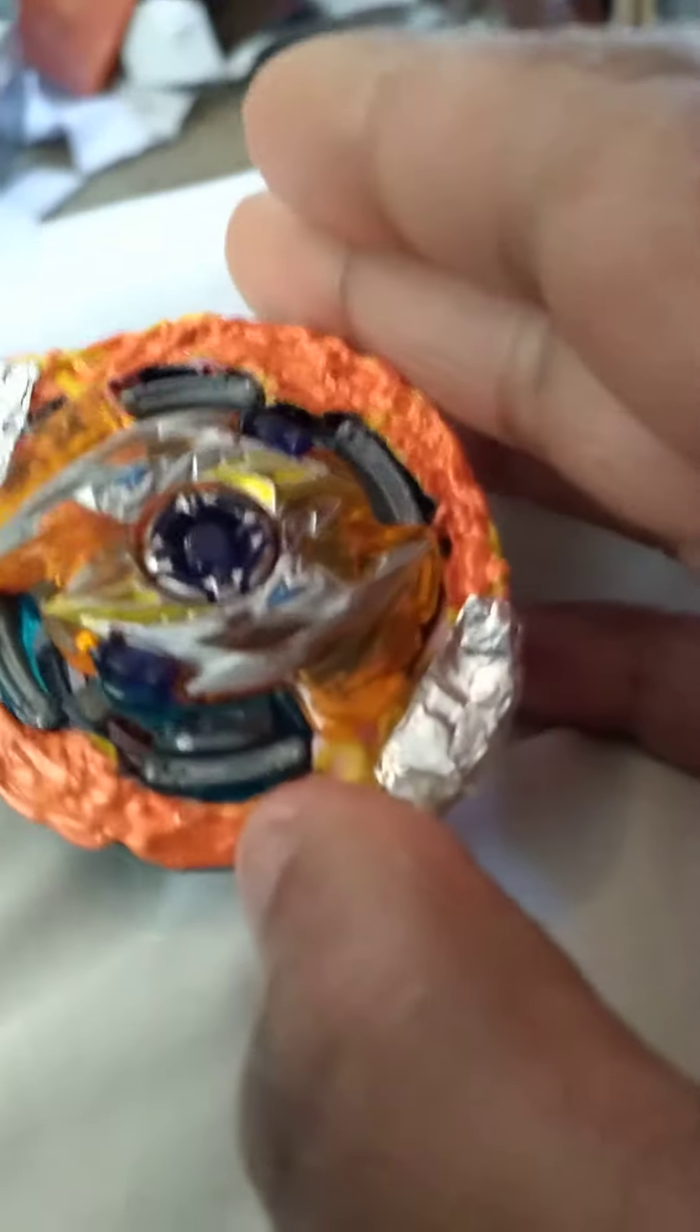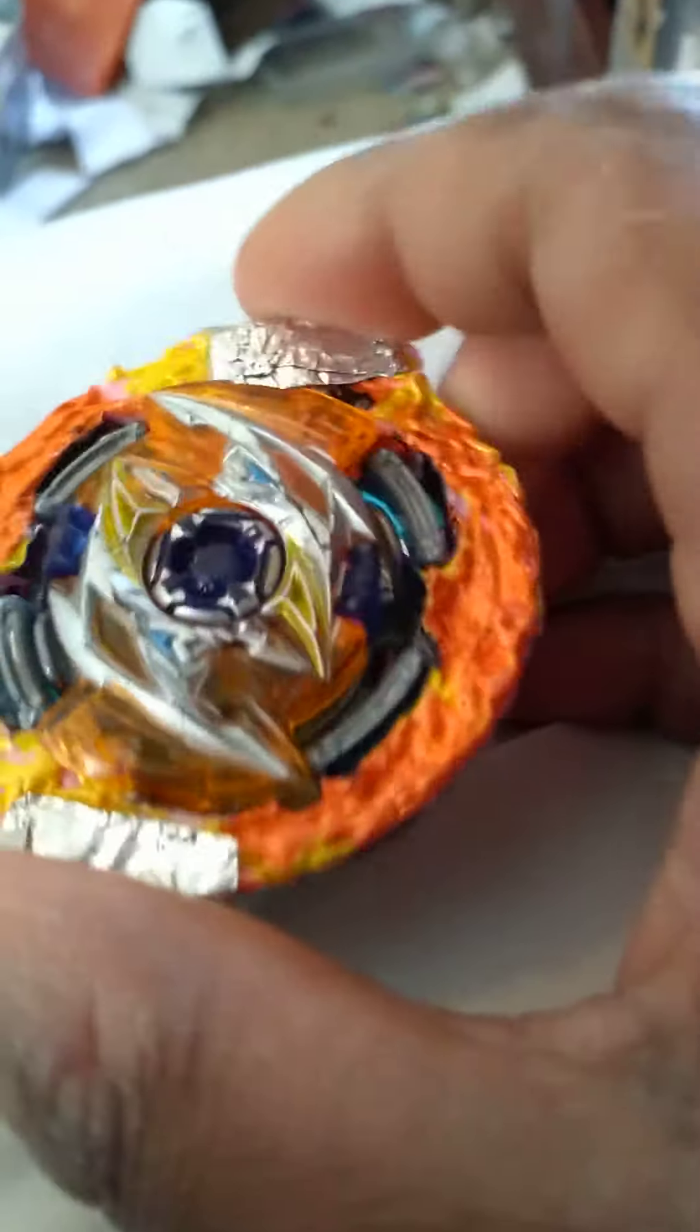This is a Beyblade I made a while ago, which is Sephalomane. And I've realized there are quite a bit of flaws in its design.